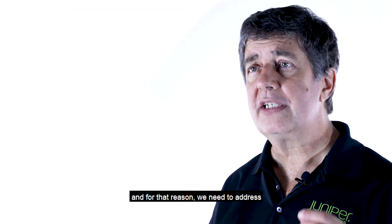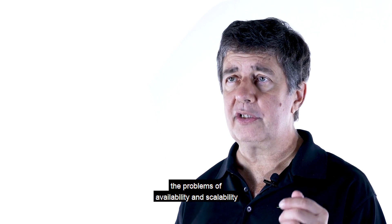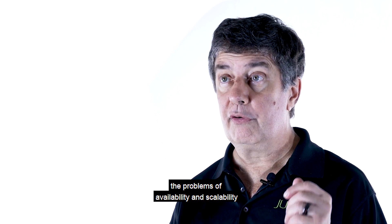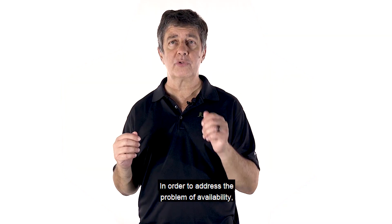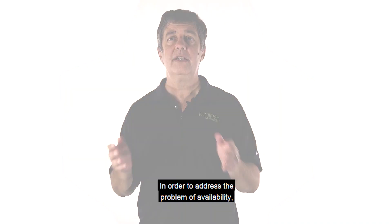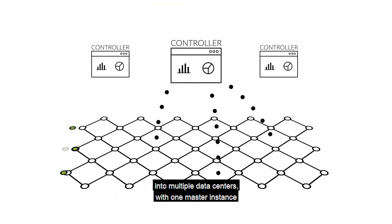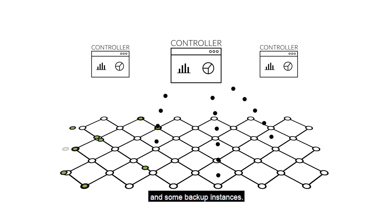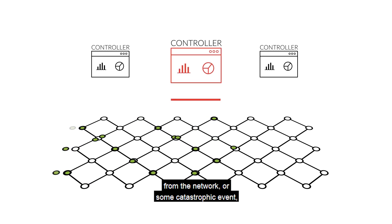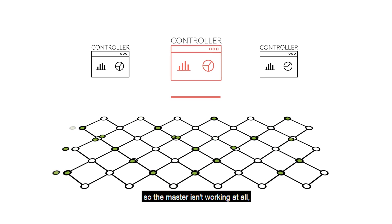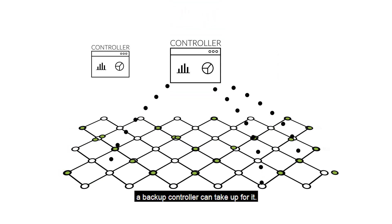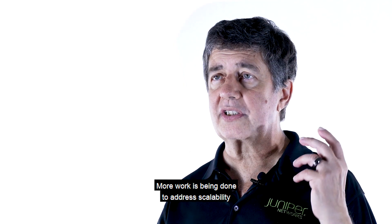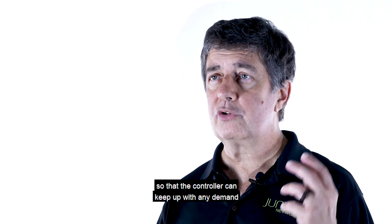And for that reason, we need to address the problems of availability and scalability for the controller. In order to address the problem of availability, the controller can be distributed into multiple data centers, with one master instance and some backup instances. If something happens so the master becomes isolated from the network, or some catastrophic event so the master isn't working at all, a backup controller can take over for it.